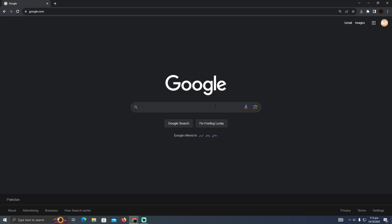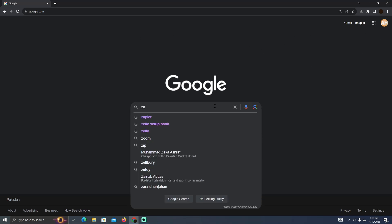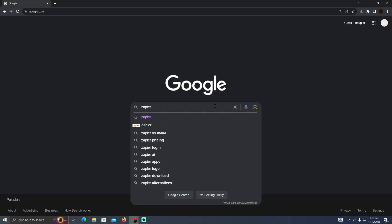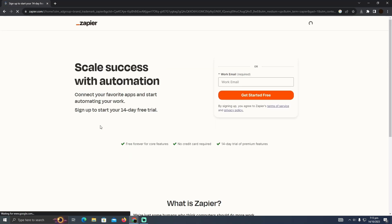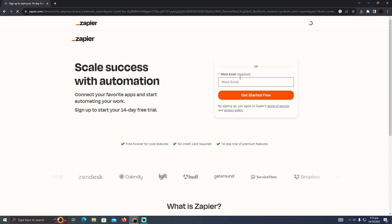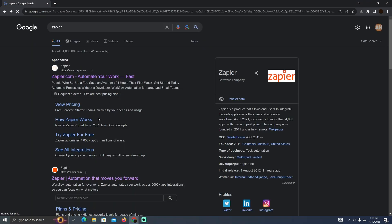So for that I'm at my browser and I'm going to search for Zapier. And I'm going to go to this website which is zapier.com. So Zapier is an app that lets you merge more than one application.